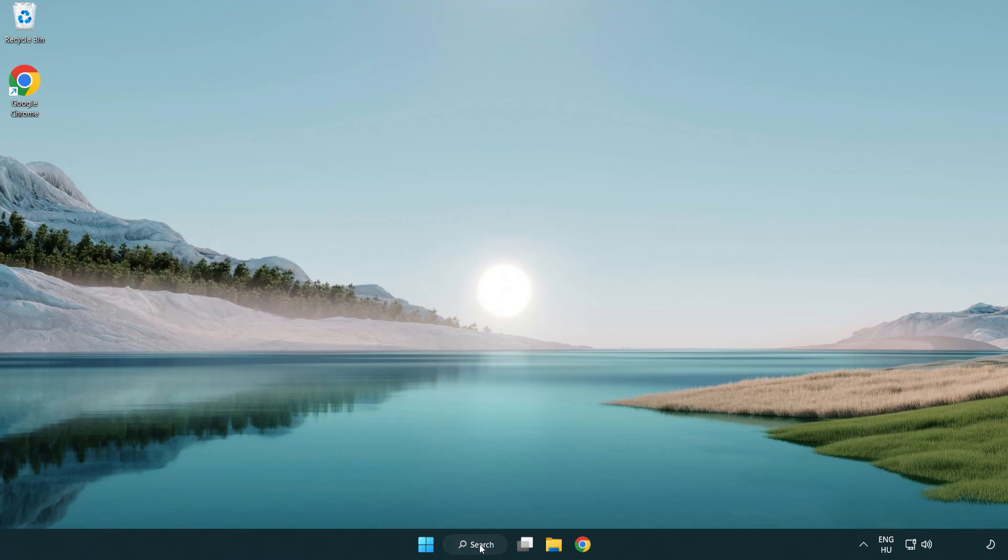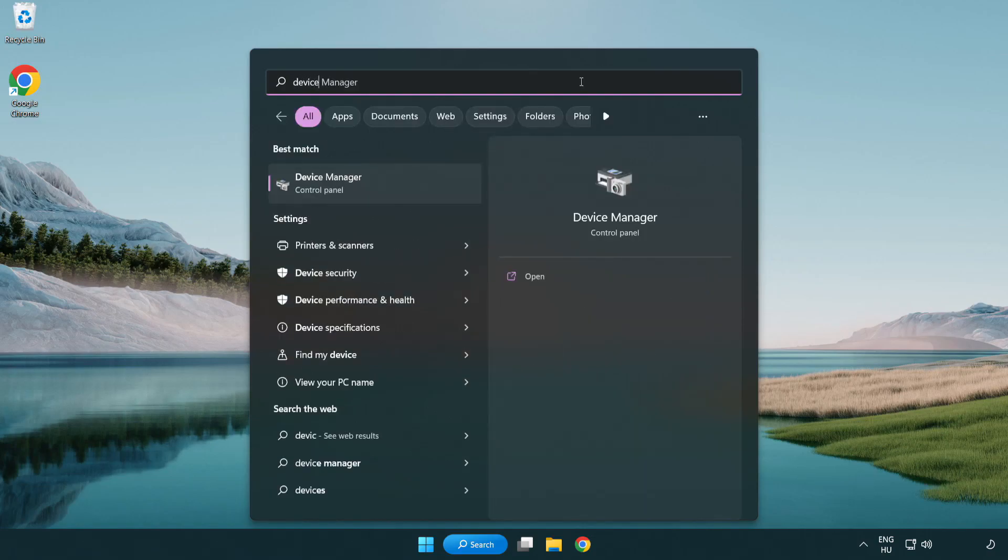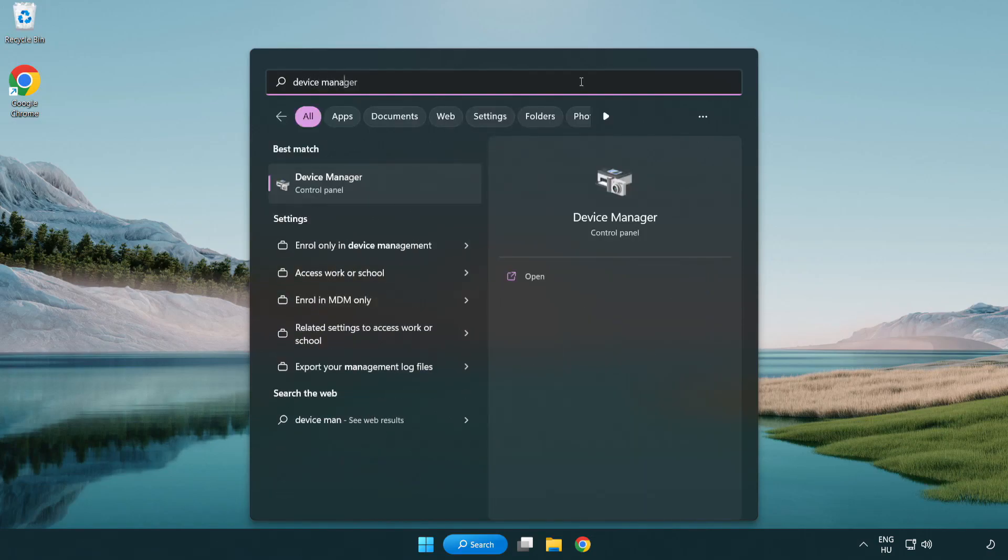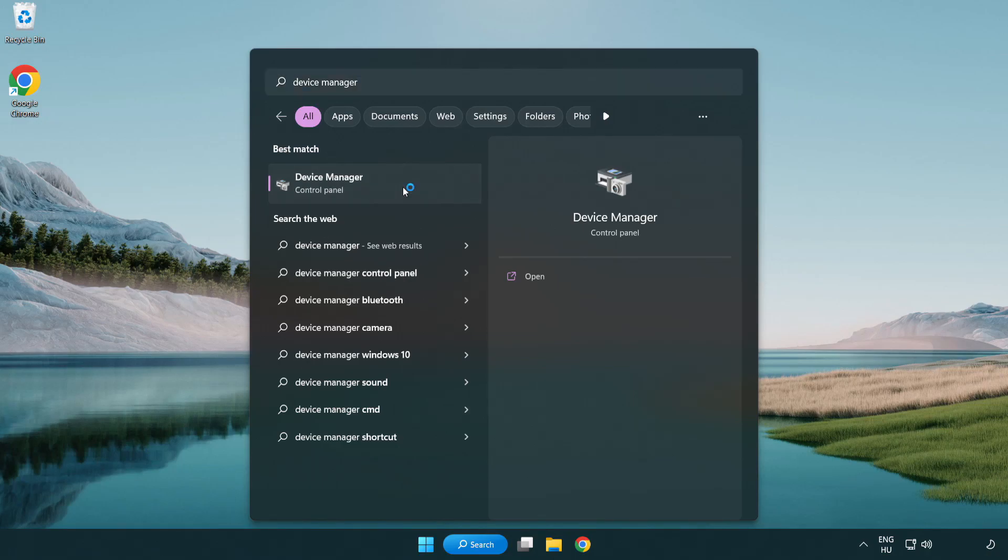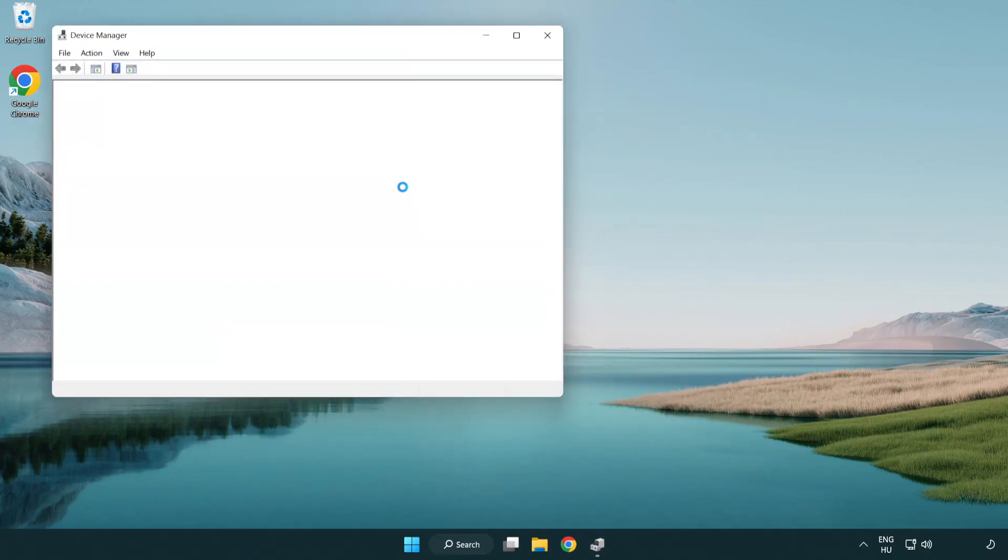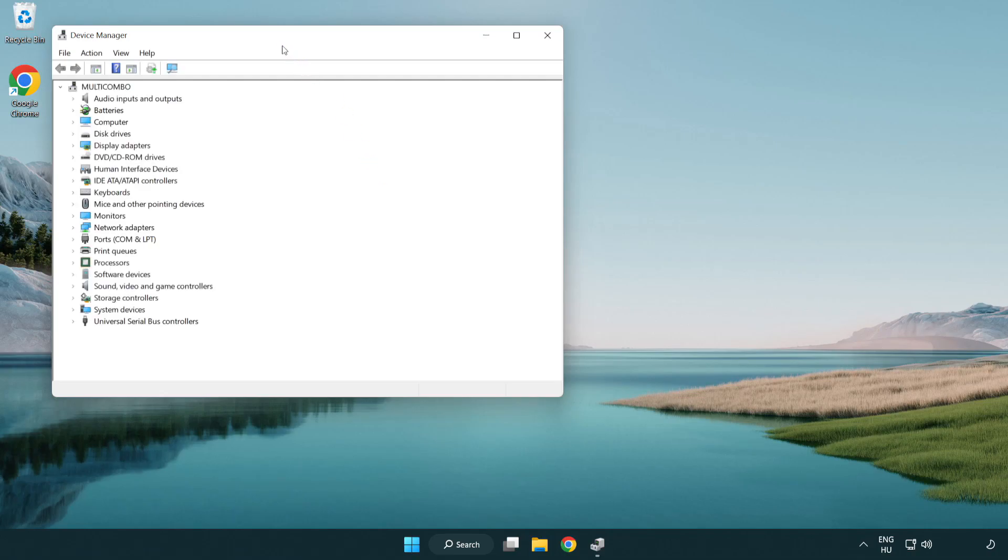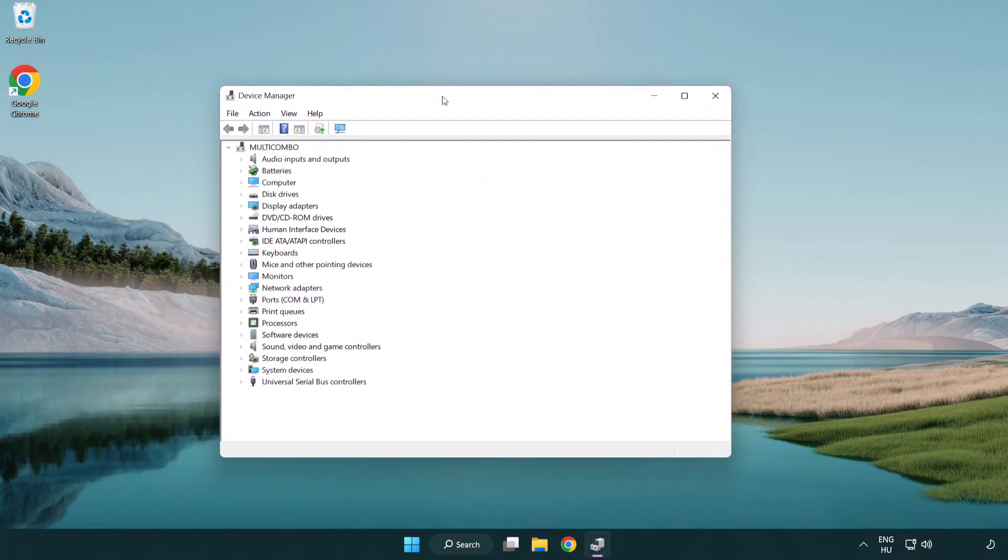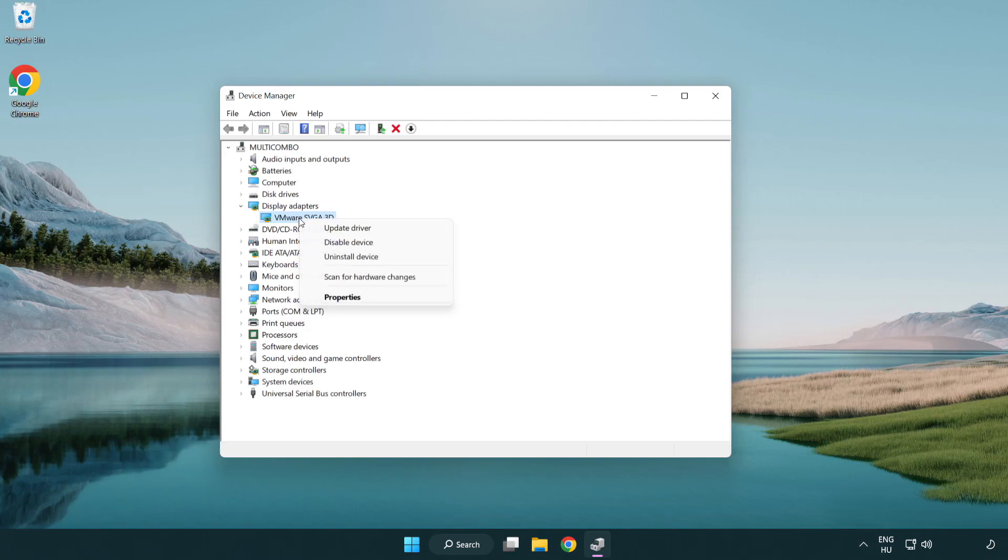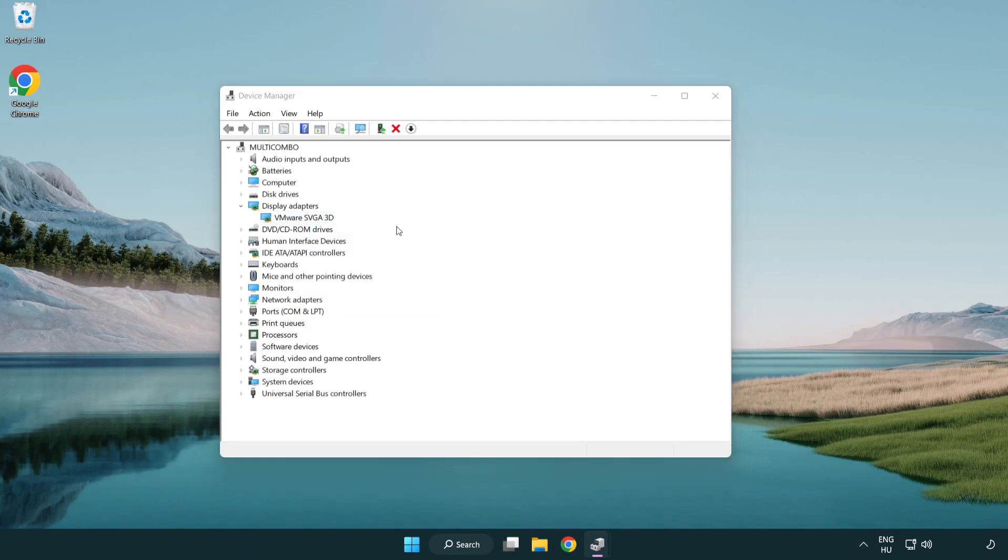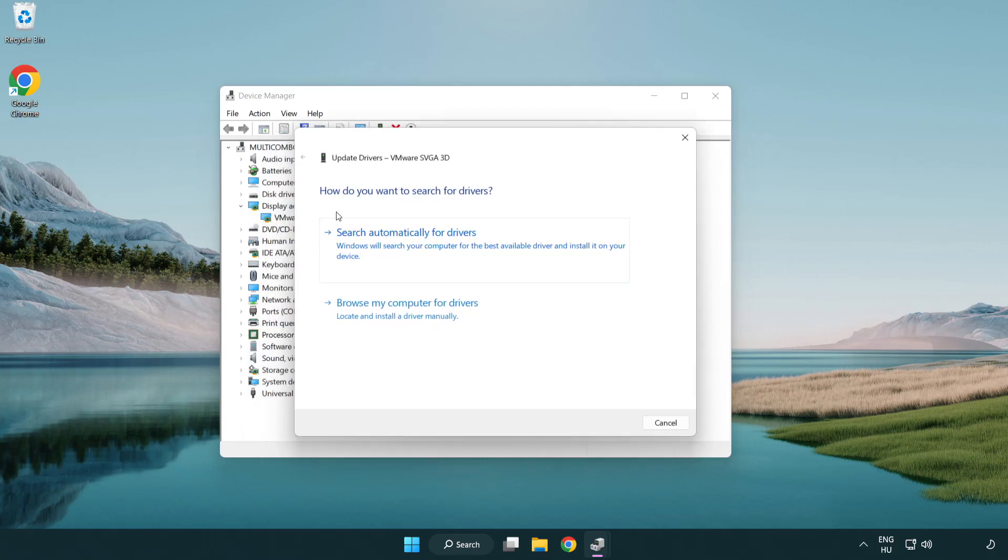Click search bar and type device manager. Click device manager. Click display adapters. Select your display adapter. Right-click and update driver. Search automatically for drivers.